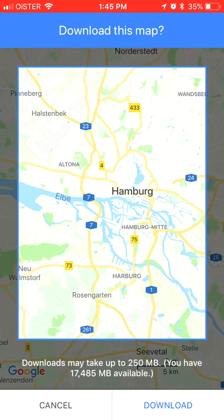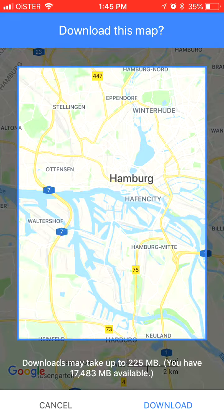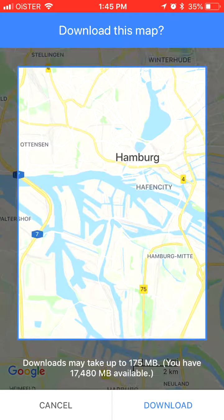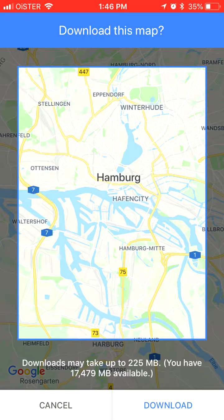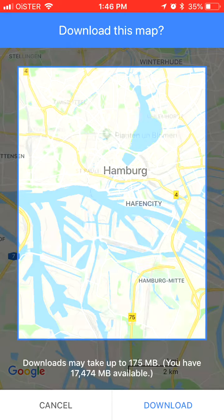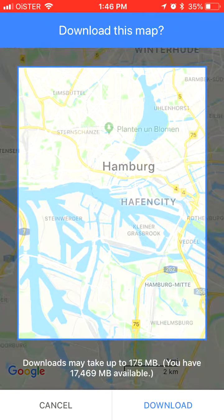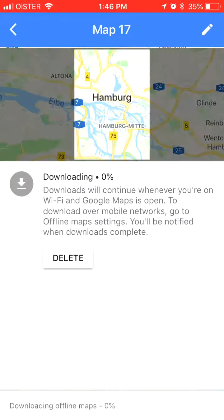With your two fingers you can zoom in or zoom out, and notice at the bottom it will tell you how many megabytes the map will take and how many megabytes you have left. Select the area you're interested in and then click download.